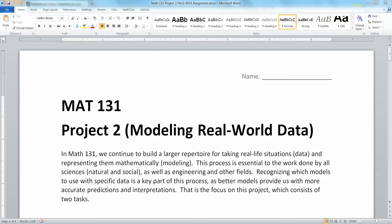Hello, this is Alana Tucky, the lead faculty for Math 131. This video tutorial is going to sort of set you on your path for doing project number two — I'm putting you on your mathematical yellow brick road, so to speak.